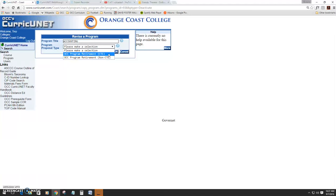Accounting is a CTE program, so we'll select the CTE option. Next click OK.